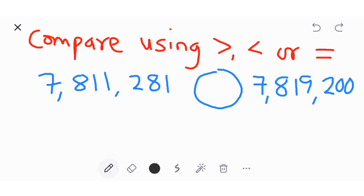We want to know which of these numbers is bigger than the other. You start with the first digit at the left. Here we have seven and here we have seven — they are the same. Check the next digit: you have eight, and here you have eight — they are the same. Check the next digit: one, and here we have one — they are the same.